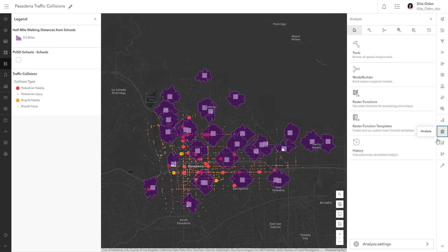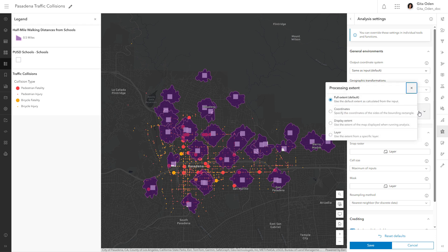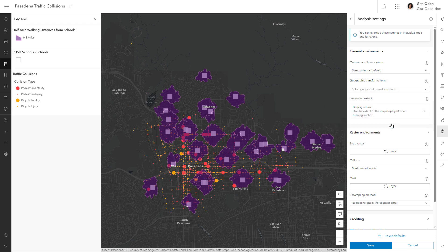Before beginning your spatial analysis, it's a good idea to specify analysis environment settings, such as the processing extent. Any new tool or function you open in the current map will inherit the settings you specify as applicable.